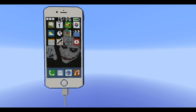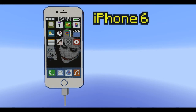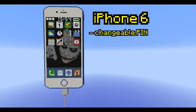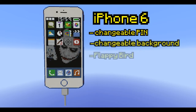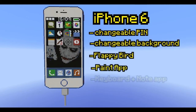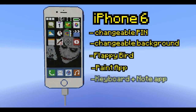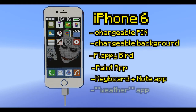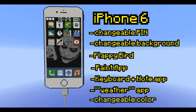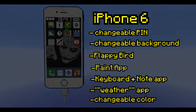You can download my iPhone, so it's the perfect day, I think. For the guys who don't know me and my iPhone, you can change the pin code, you can change the background, you can play Flappy Bird, you can use the Paint app, you can use the Note app, and you can check the weather with the weather app, and you can change the color of the iPhone. I will show you all the features now. I hope I don't screw it up or make mistakes, so let's go.